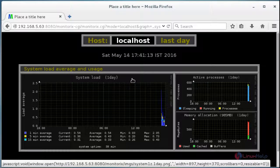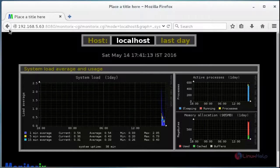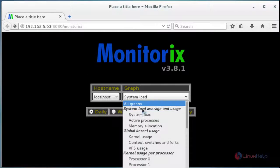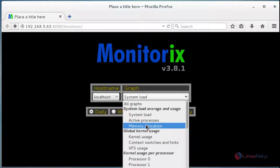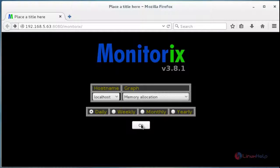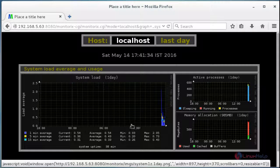After seeing this, now again go back and choose any other options like active processes or memory allocation. Again choose the options here, again press OK.